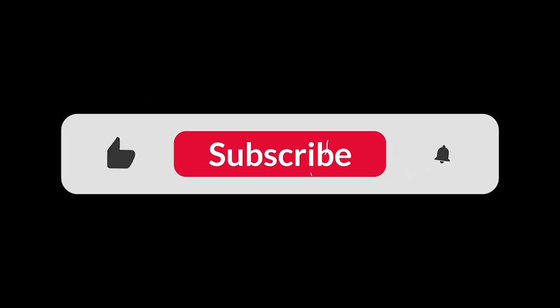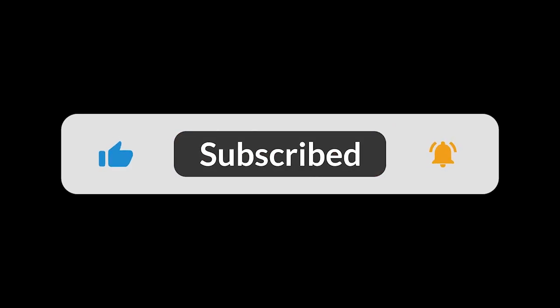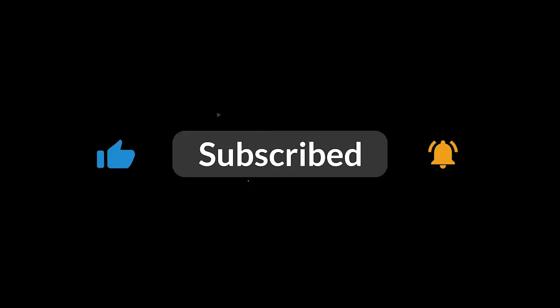Thanks so much for watching. If you enjoyed this video, don't forget to hit that like button and subscribe to stay updated. See you in part 2.